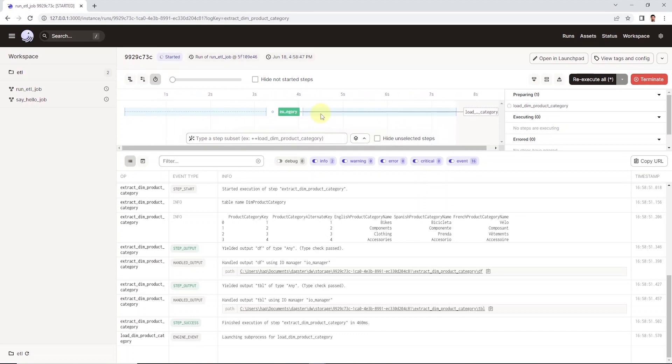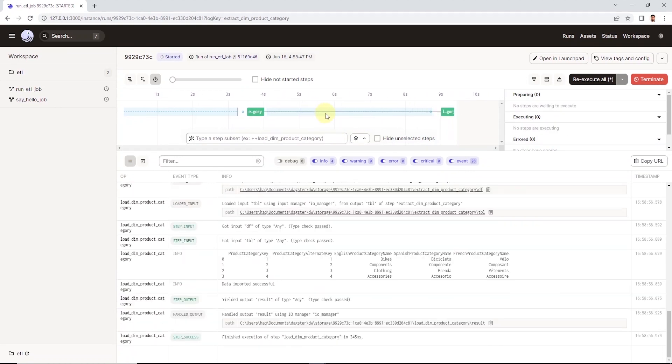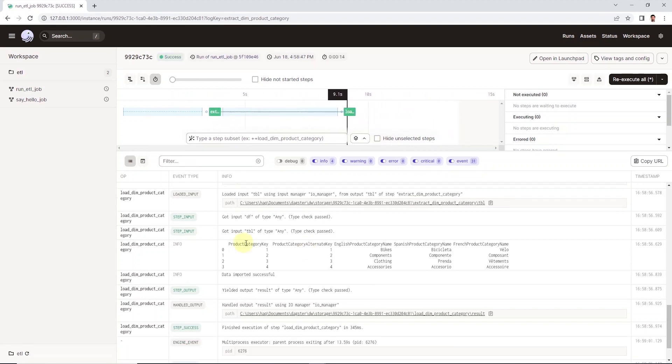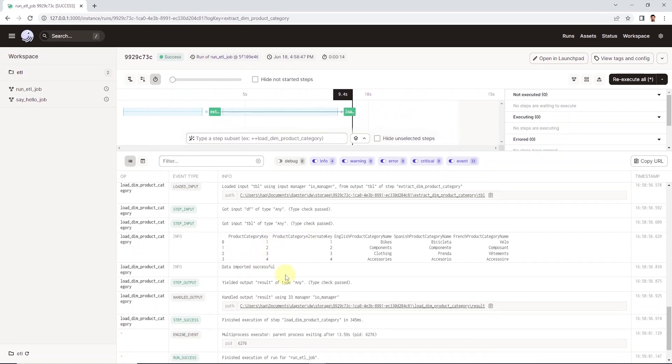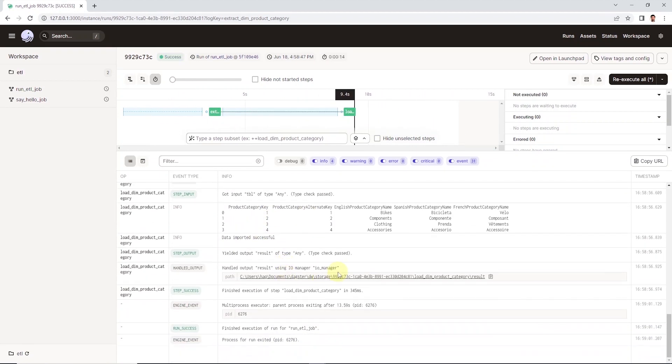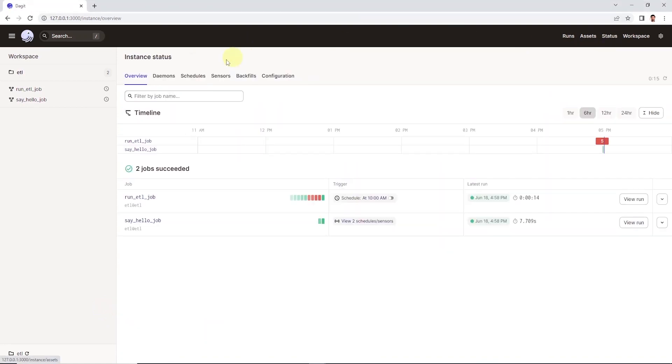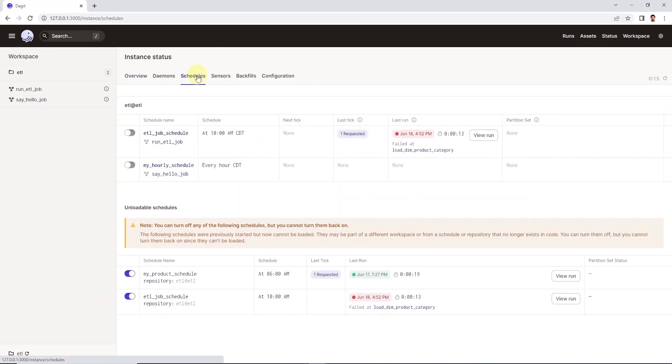We see all sorts of logs and information under the execution. So any event type with a value of info, we have manually logged this in the script. So we can see the table name and first five rows from the dataframe. If we scroll down, we'll see the dataframe again and the final message that the data is imported successfully. To see the schedules, we can click on status and click schedules.